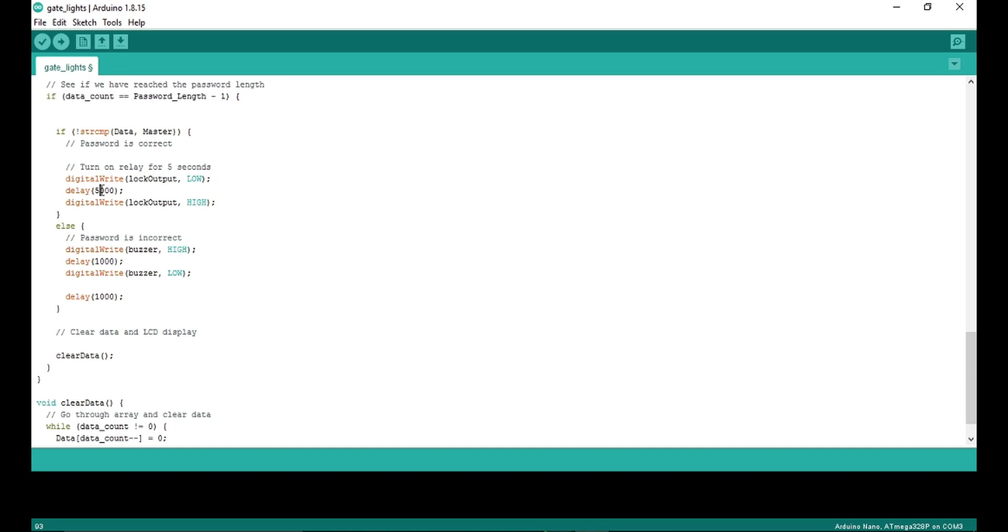If you want to change the duration, you can change it to anywhere. 1000 means 1 second and 5000 means 5 seconds. But make sure solenoid lock cannot be turned on for more than 10 seconds because it has chances of burn out.